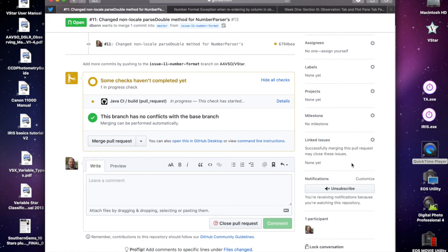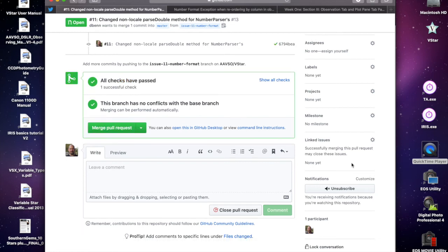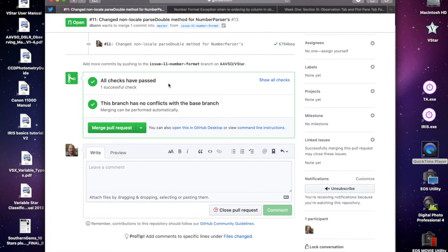While I was talking there was this check that was not complete. That was the continuous integration I've got set up on GitHub through actions, which runs the unit tests every time there's been something committed. They've passed, which is good. That means we have even more reason to continue.